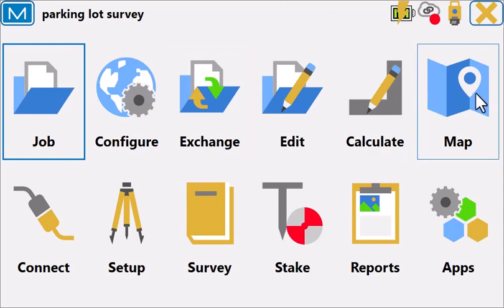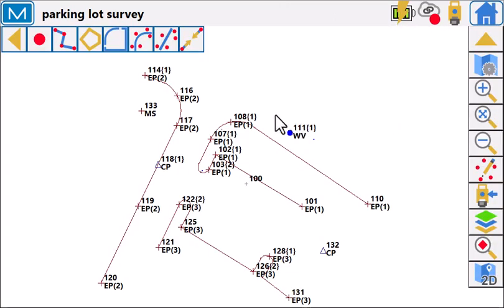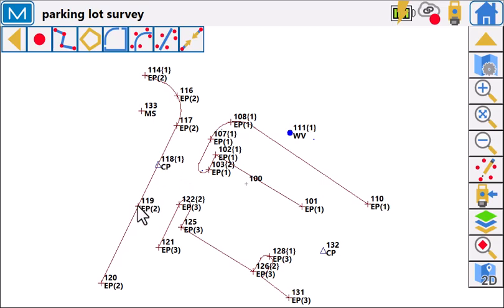One of the ones I want to look at today is taking this file that was surveyed inside of Magnet Field the way it was intended to be used. We set a code, we tell it that it's a line, and then we give each line its own identity, string number one,